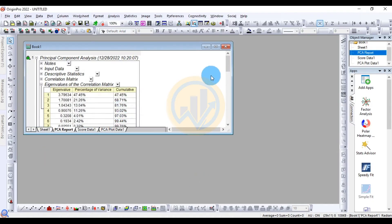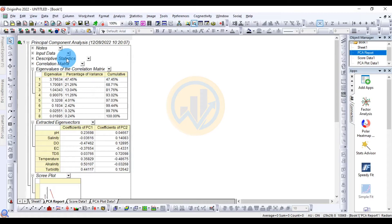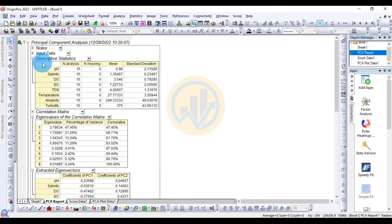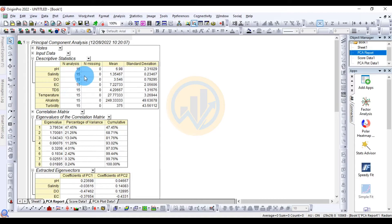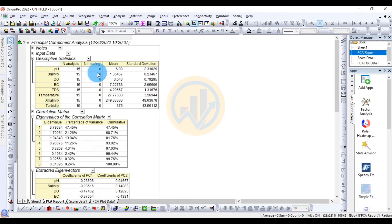The PCA results are now ready. The first output is Descriptive Statistics for all eight water parameters. The total number of samples is 15, with zero missing values. For example, the mean pH value is 6.98 and the standard deviation is 2.31.